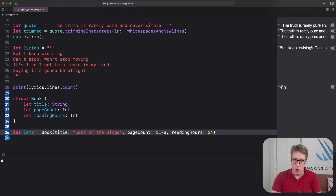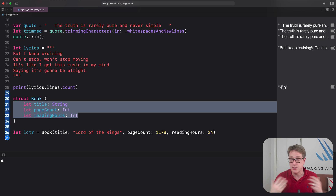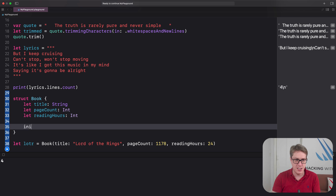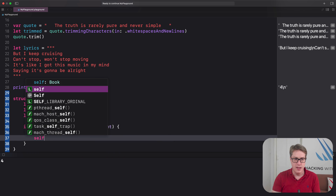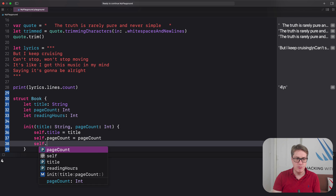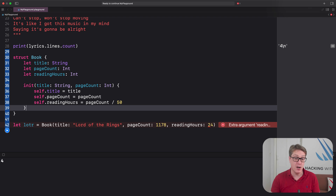If you create your own custom initializer inside the struct, Swift will no longer automatically provide the memberwise one — this is intentional. For example, an initializer taking only a title String and pageCount Int, setting title and pageCount, but calculating readingHours as pageCount divided by 50. You'll see it's complaining — you can't specify readingHours anymore because if Swift kept the memberwise initializer, it would skip our logic for calculating reading hours.